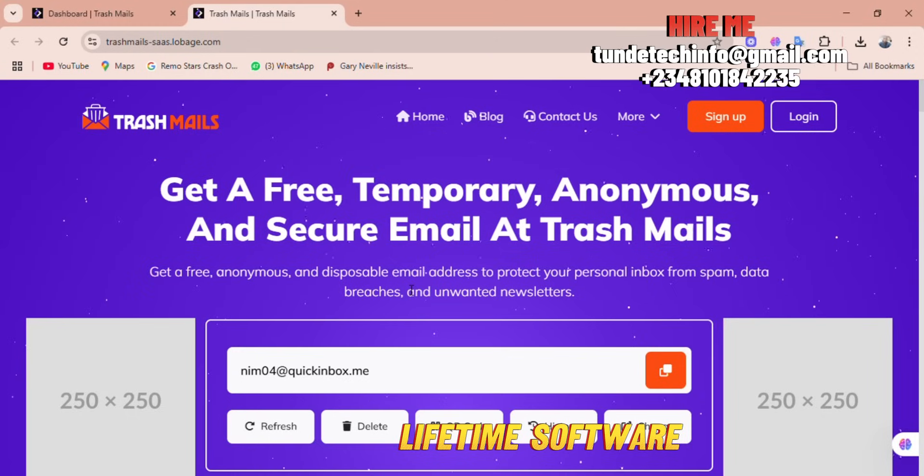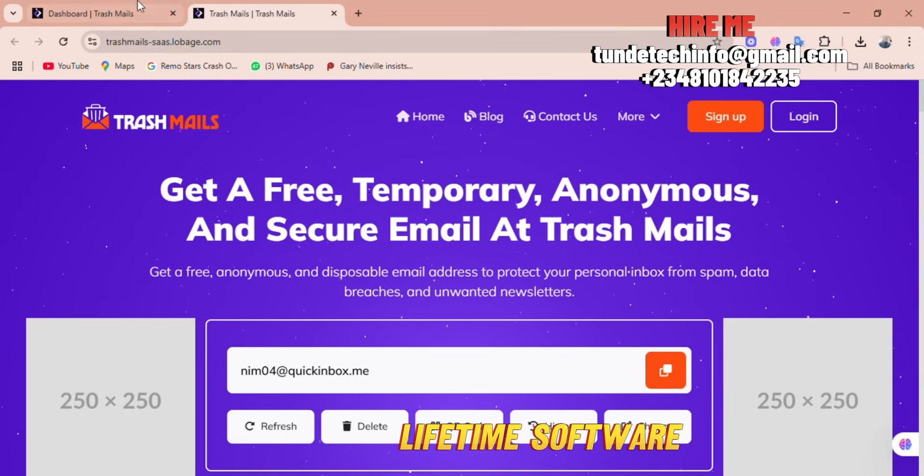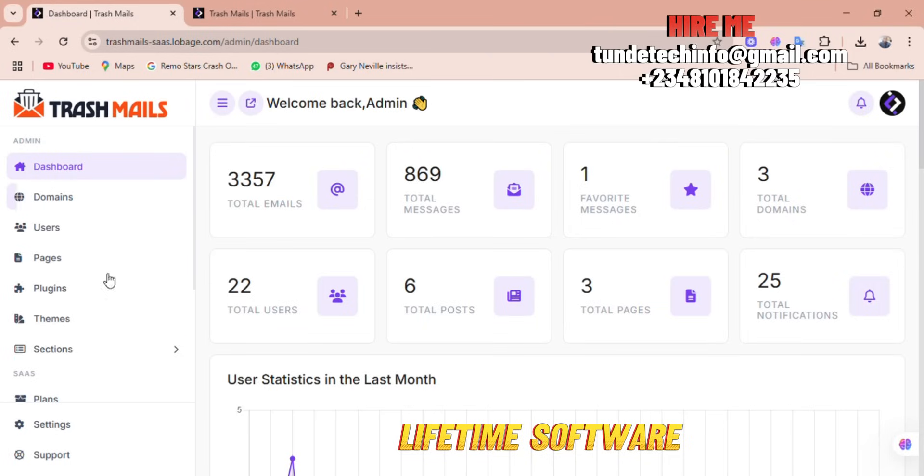This is the backend interface. You can set as many domains as you like and you can enroll so many users if you want to have it as your own white label software.